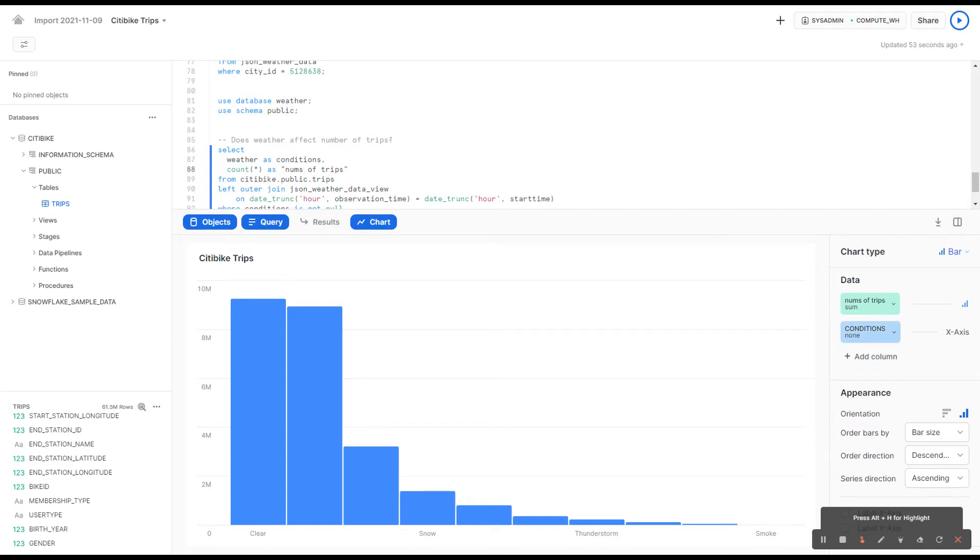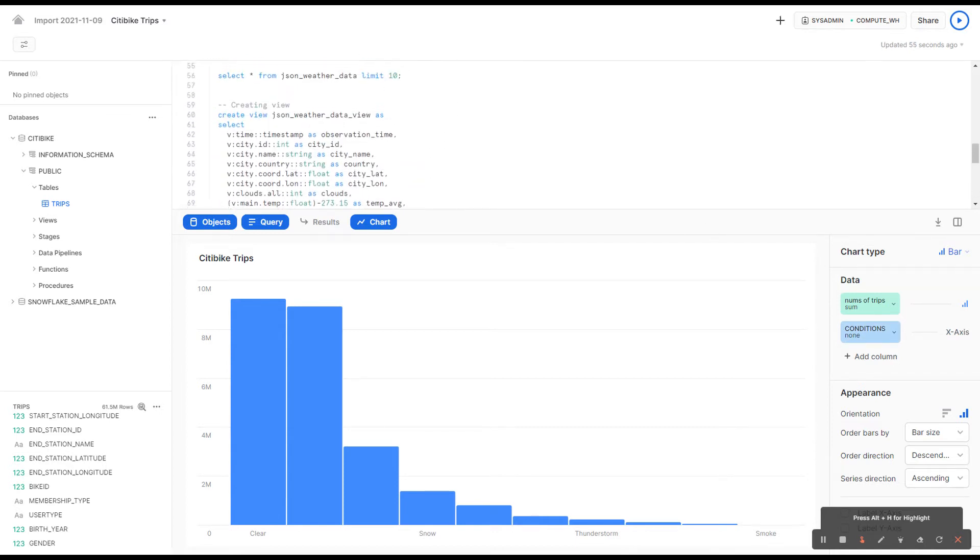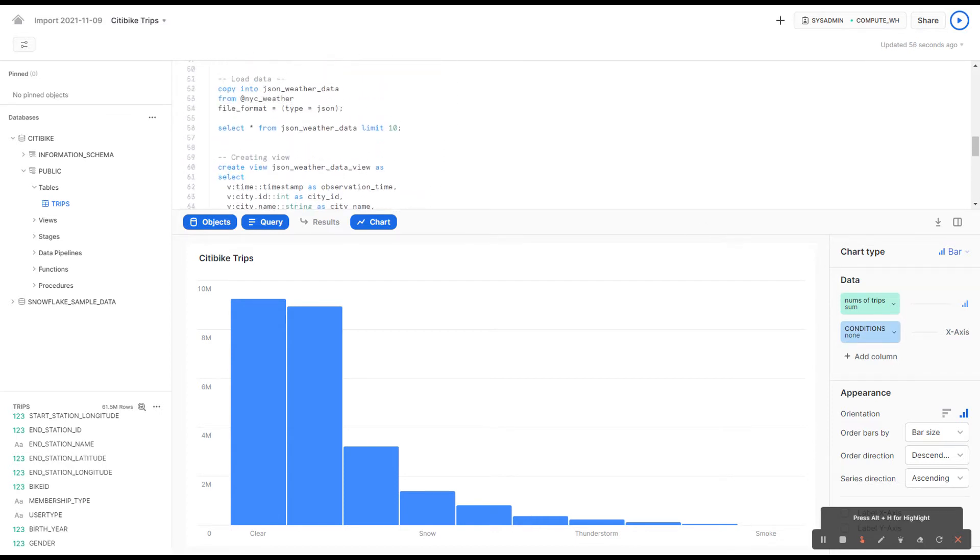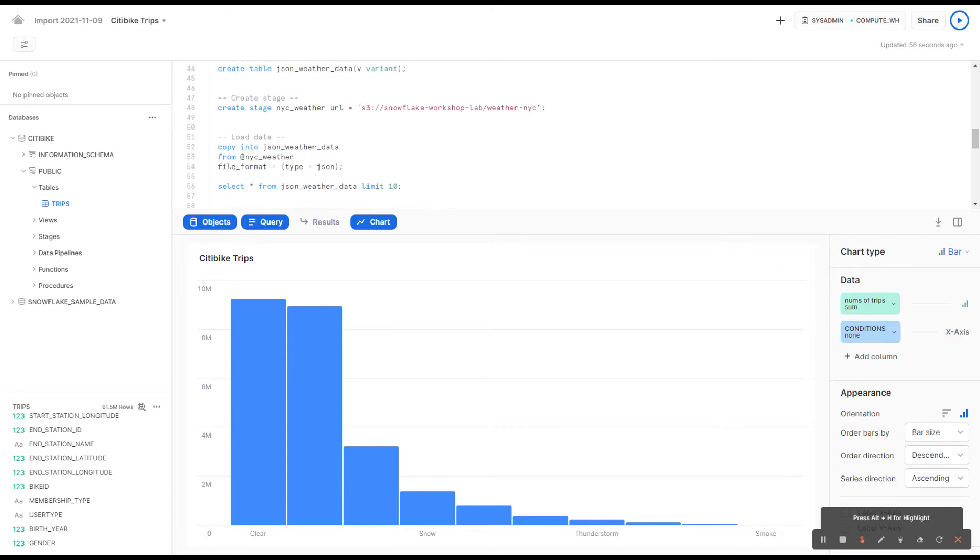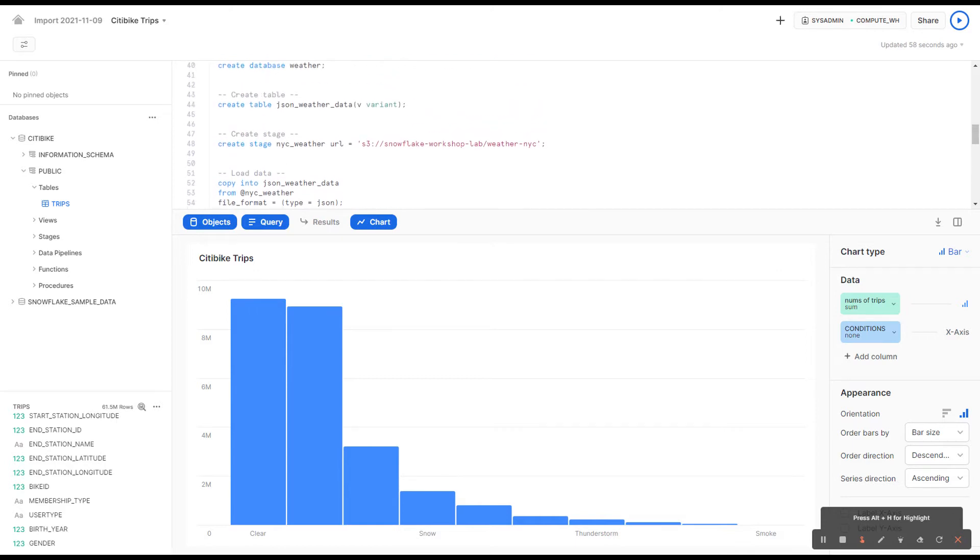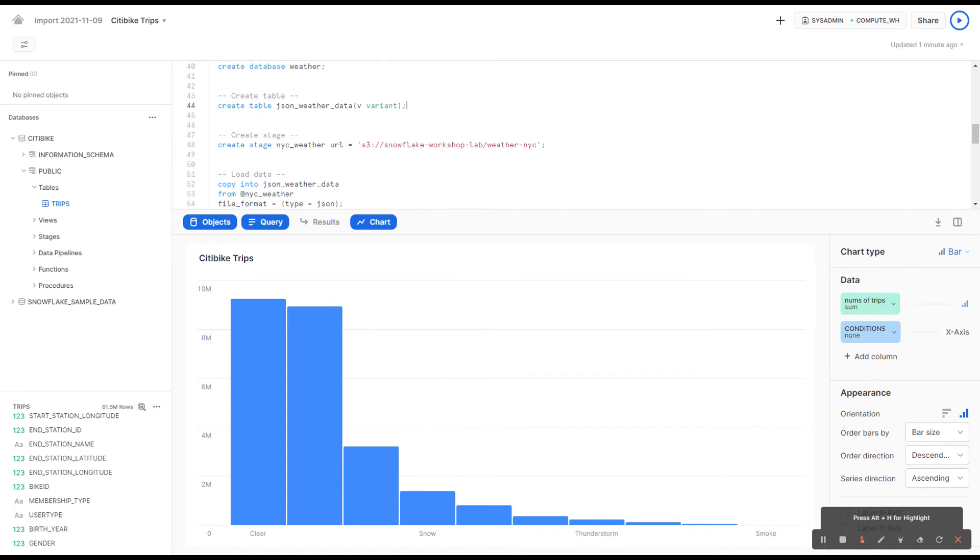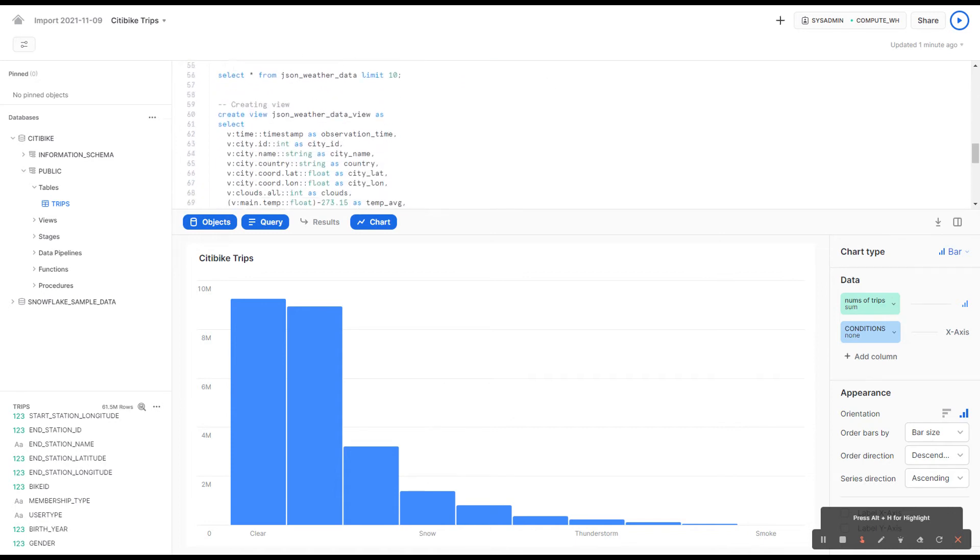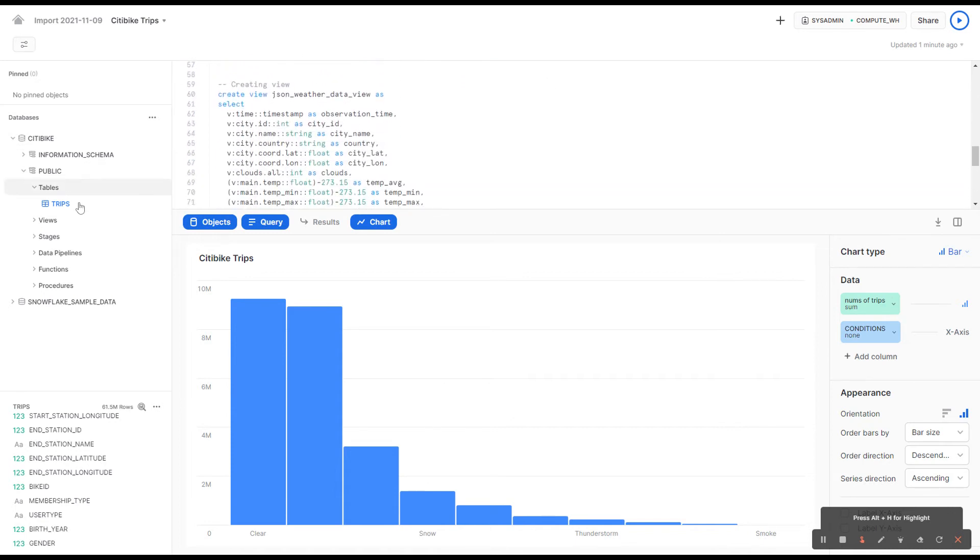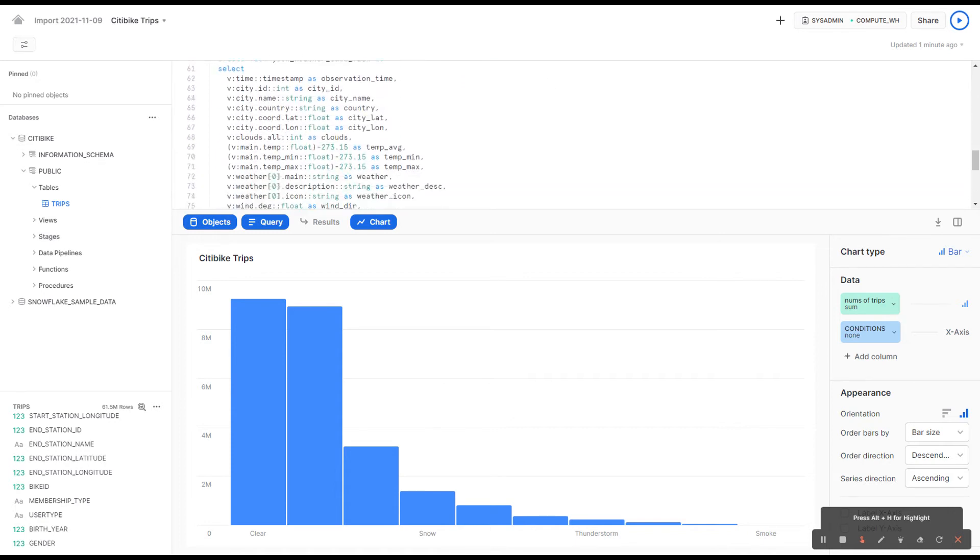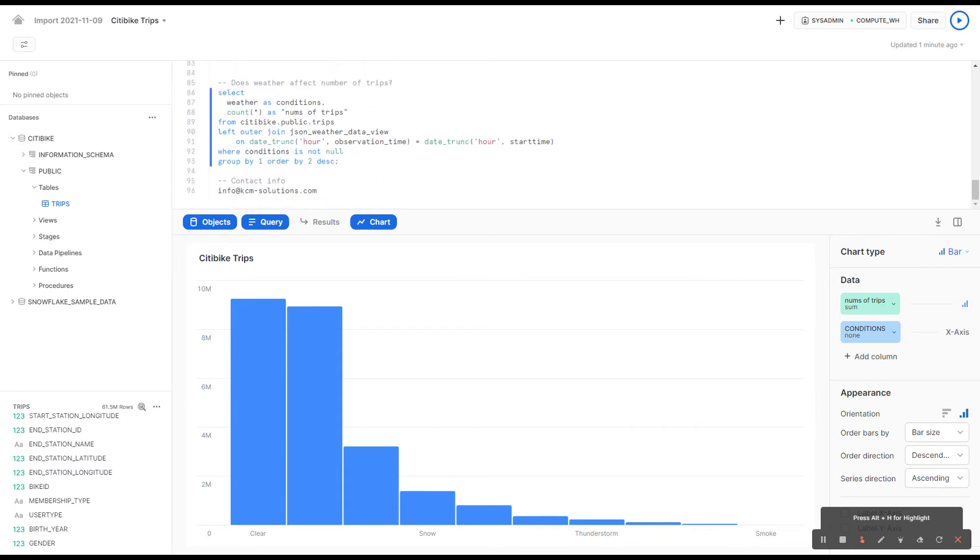And we also loaded data here, this semi-structured JSON data. We did it in a matter of seconds. I used no ETL. I just used some simple SQL queries here. And we were able to load all this data almost instantly. So that concludes my demonstration today.